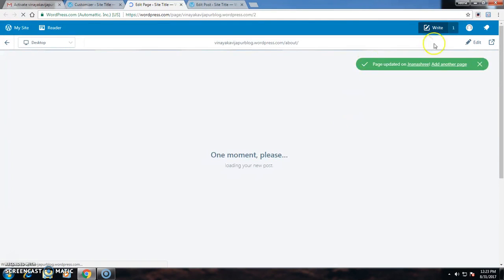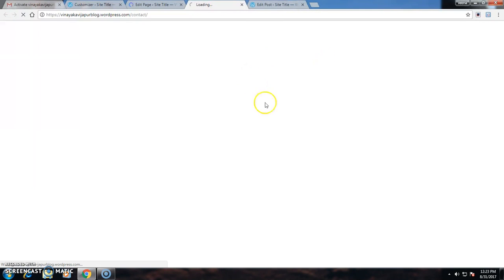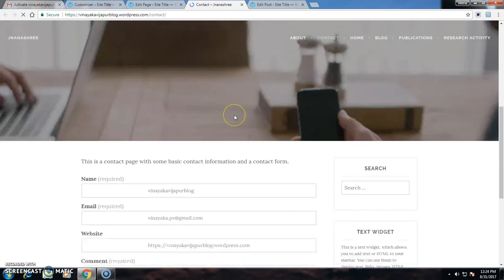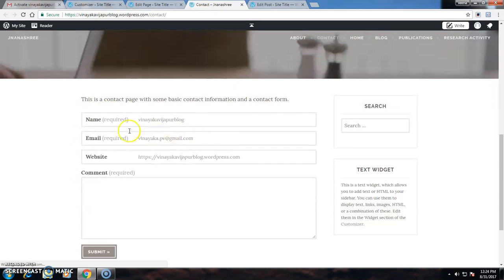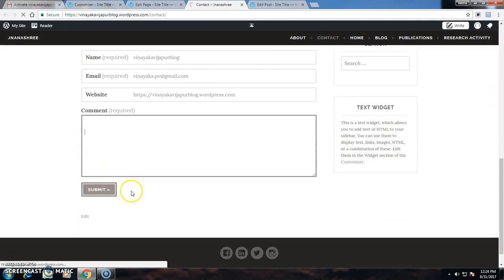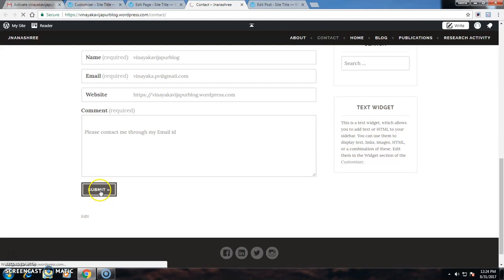In the contact section, name and email are there. If I want to add anything, I can use the comment box. If anyone wants to contact me, they can contact me here through my email ID and submit.